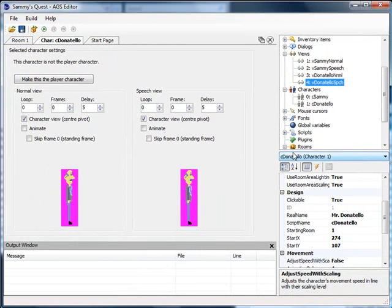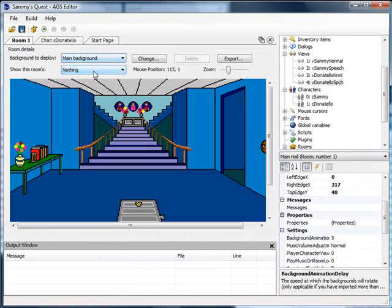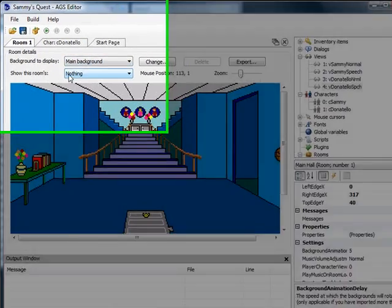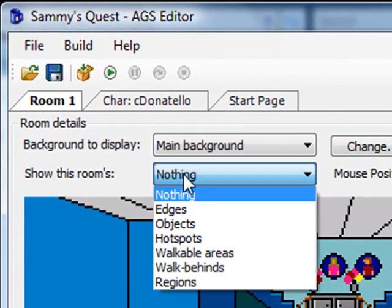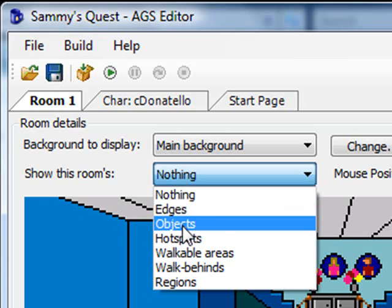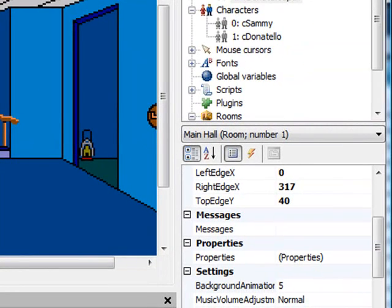Now let's have Mr. Donatello yell a couple things from the closet. The first thing we want to do is put a closet door here, because right now he doesn't need to yell anything since he's not really trapped in the closet. There's no door. Let's change the view to objects to look at our objects.